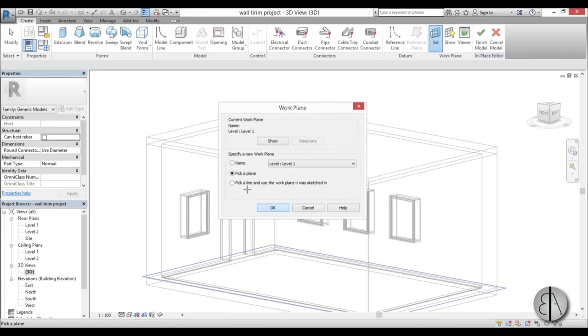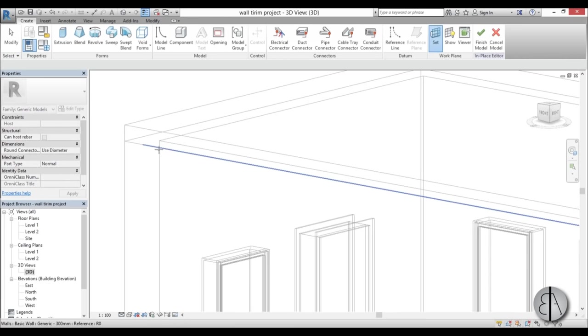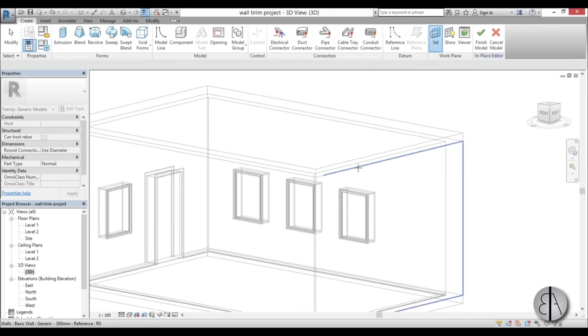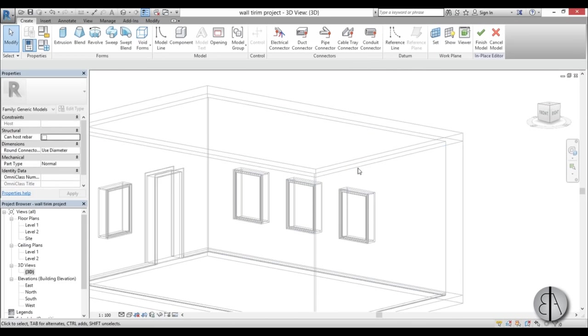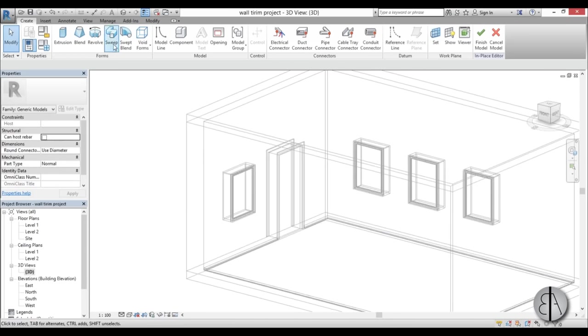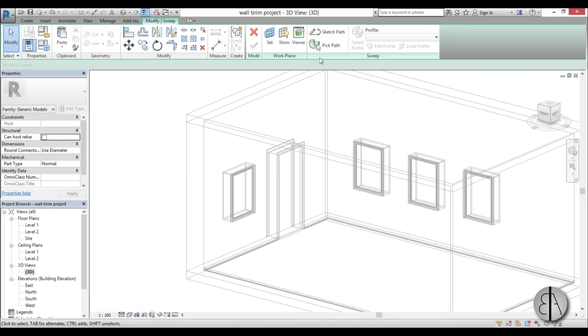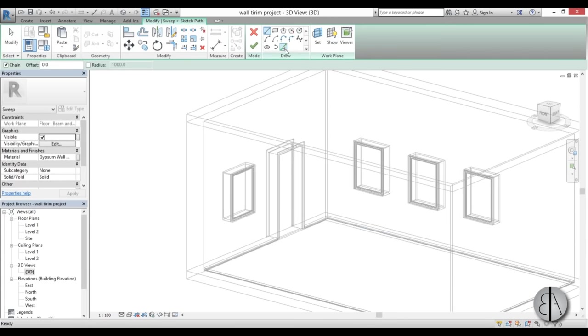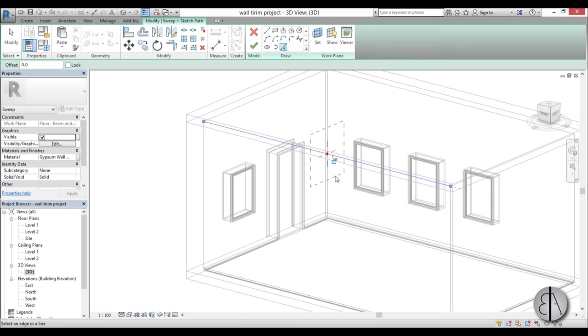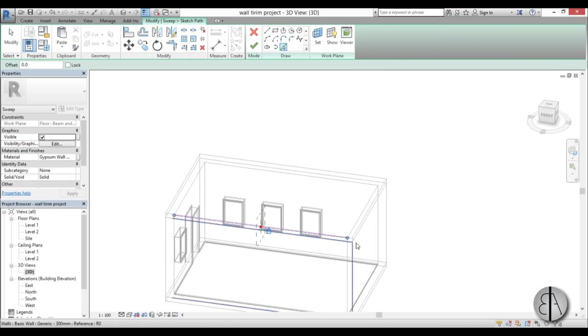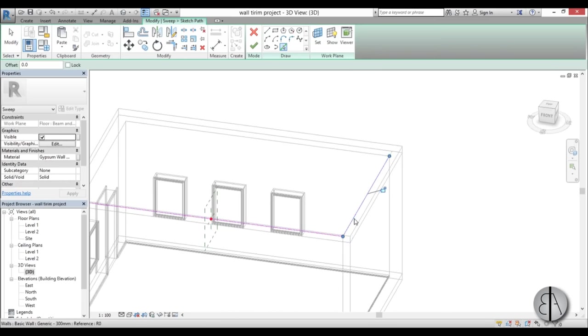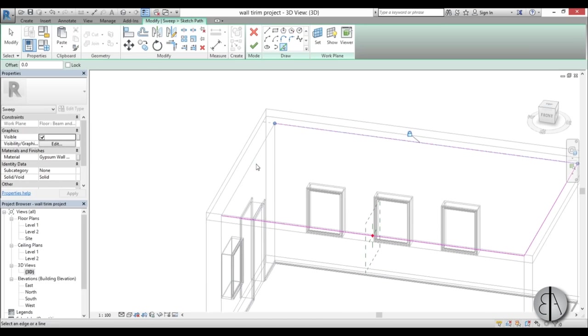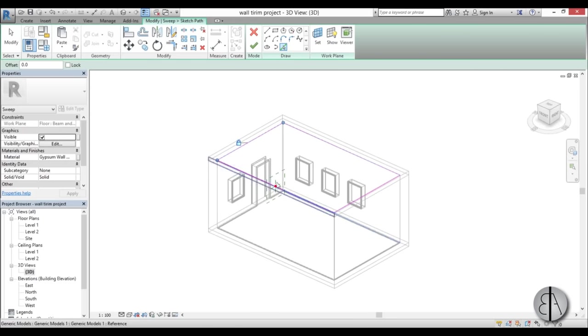Then go again to Sweep, Sketch Path, go here to Pick Lines, and then again pick these interior walls and lock everything in place. You don't have to make any spaces for the door because this is continuous along the ceiling.